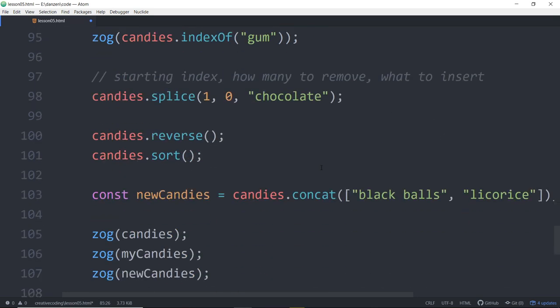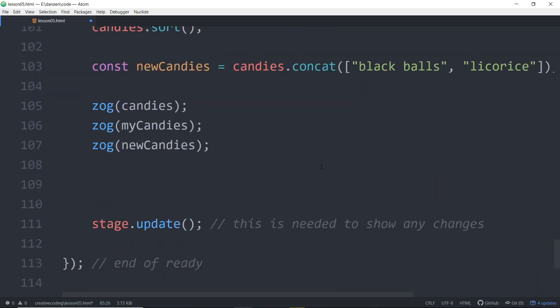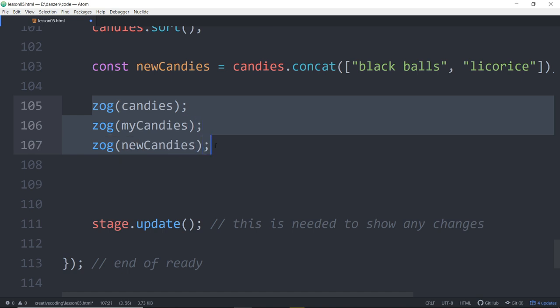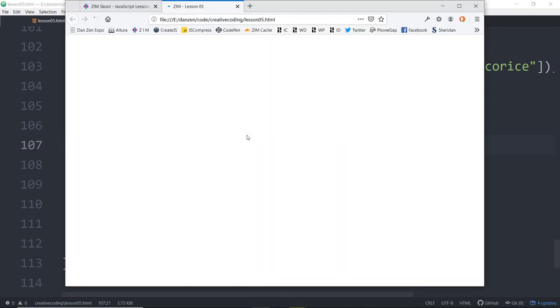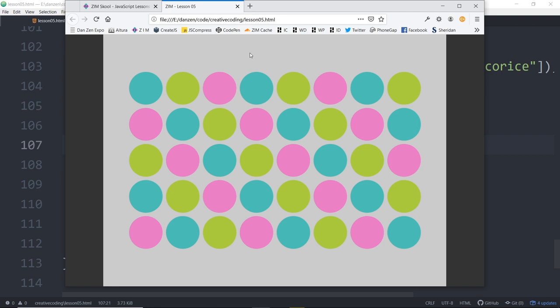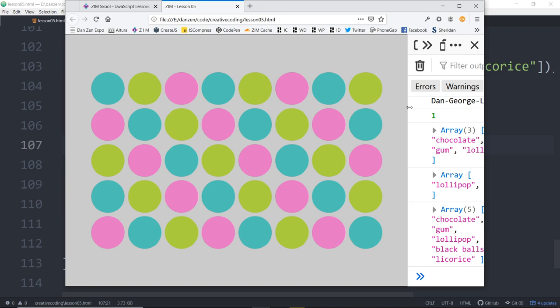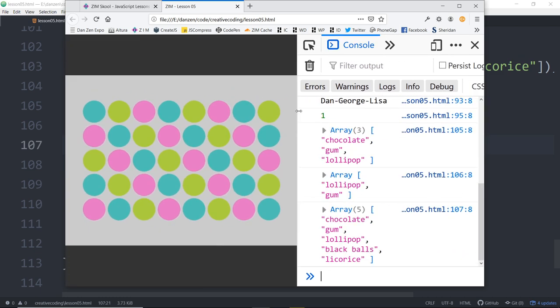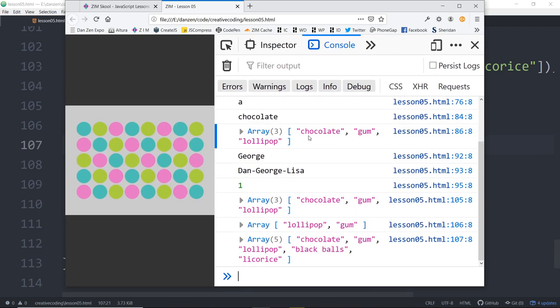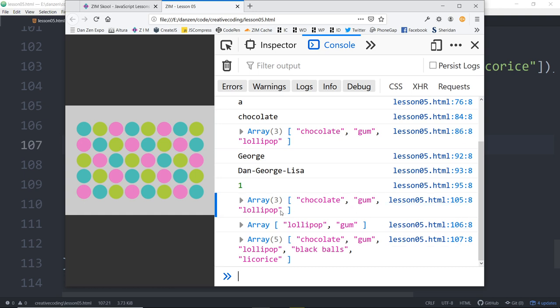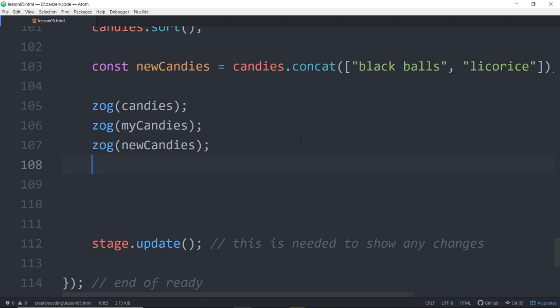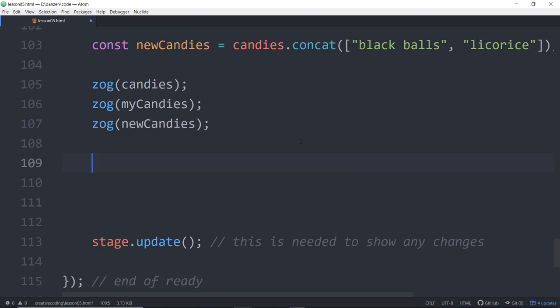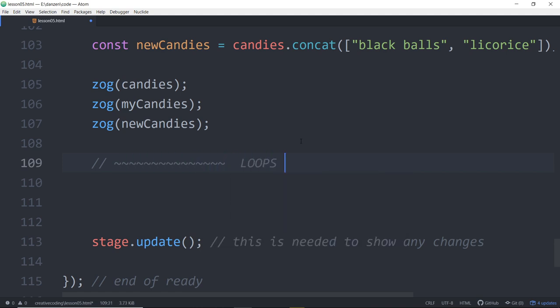Let's go to some code and take a look at our last code. This was our lesson five code where we had an array of candies. Afterwards I looked up lollipop and realized I was spelling lollipop wrong. Let's open this in a browser and look at the console to see what's in there.